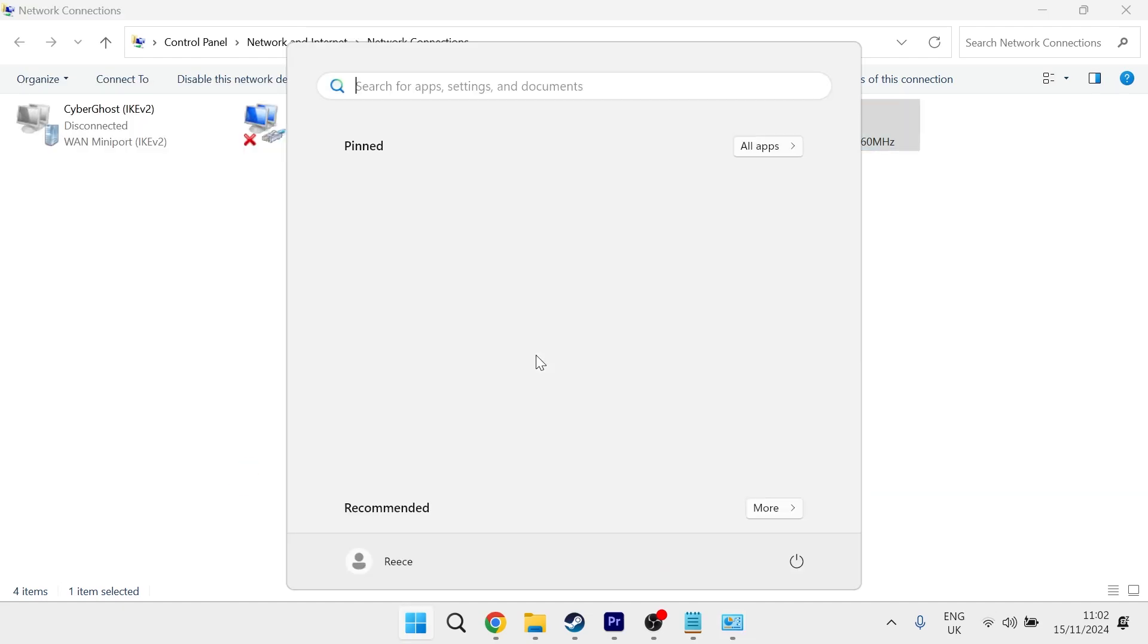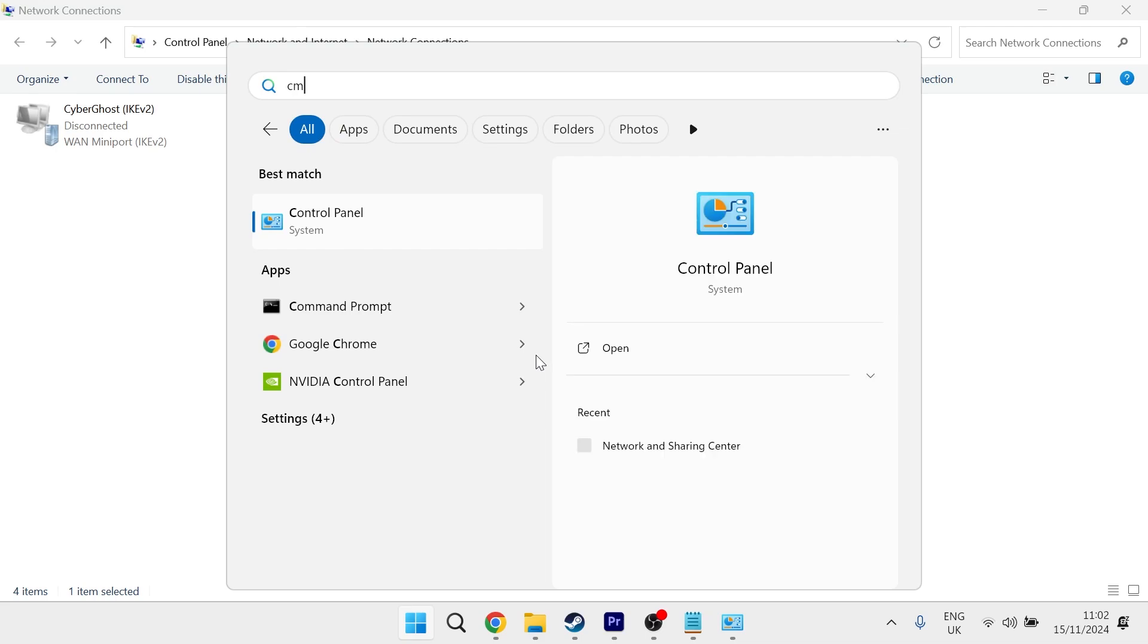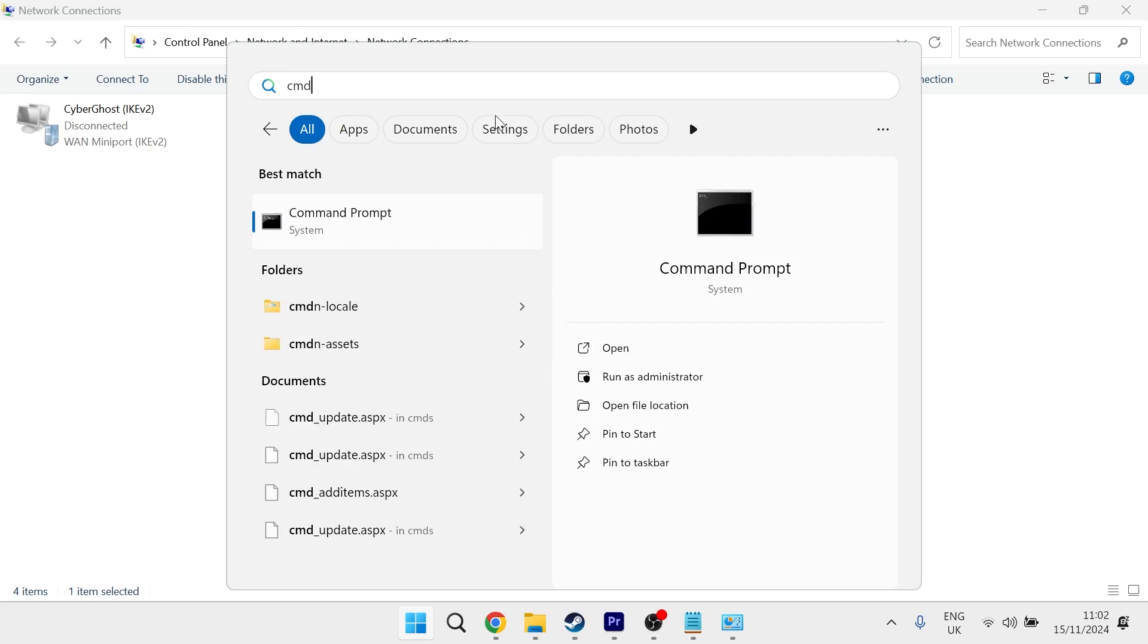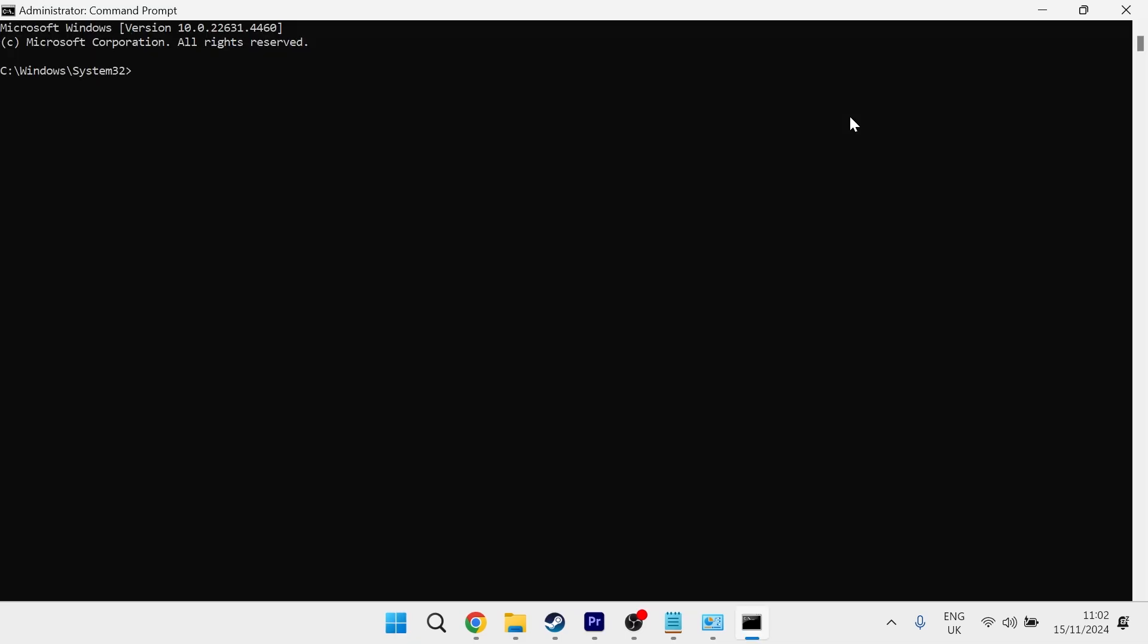You then need to head back over to the start menu, search for CMD, and right click on the command prompt and run as administrator. In this window, type in ipconfig /flushdns and hit enter.